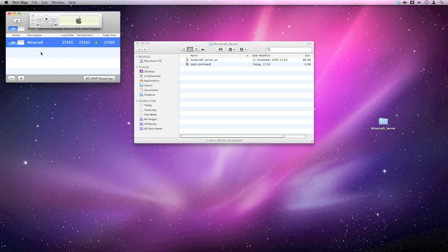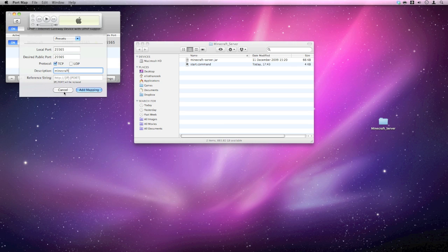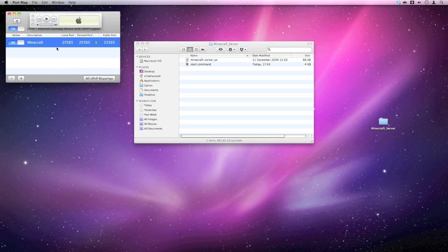So what you want to do when that's open, press the plus button. And on the local port, you want to put 25565. And again for the desired public. And you can put a description of Minecraft in there if you wanted to. It's up to you. And then go add mapping. I'm not going to go any further with that because I've already got one. When it's up and running, it will show a little green button there for you. So that means that it's up and running.